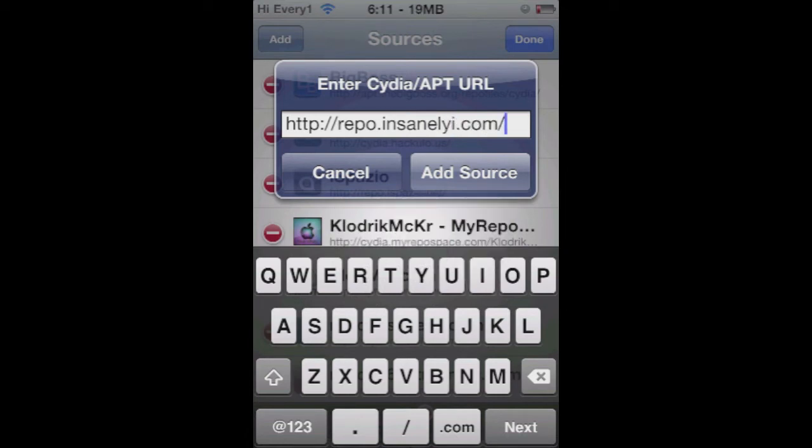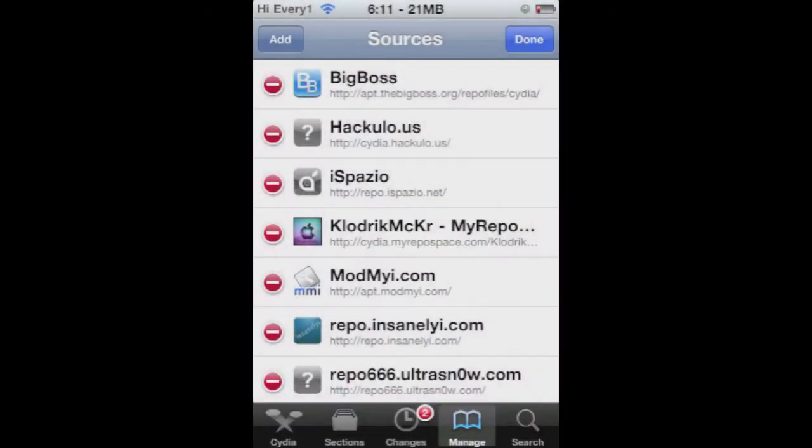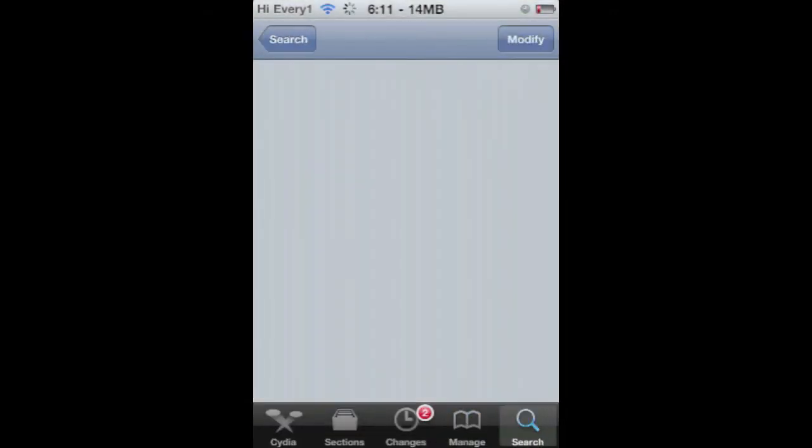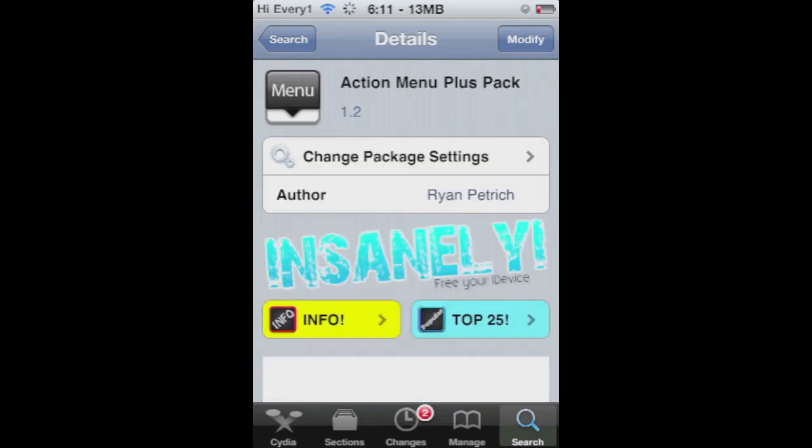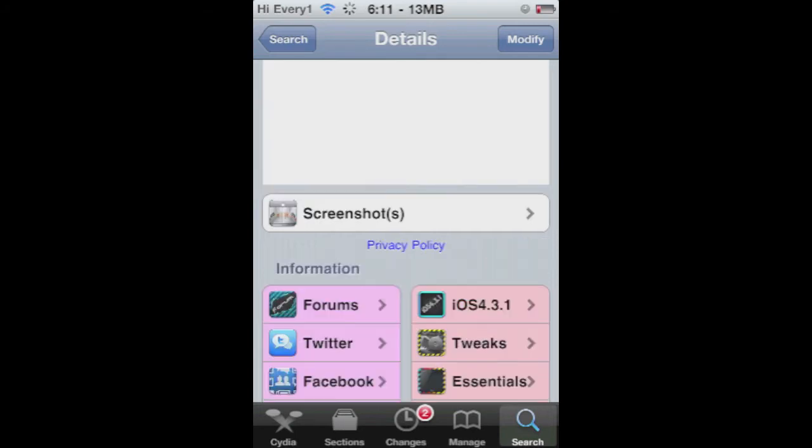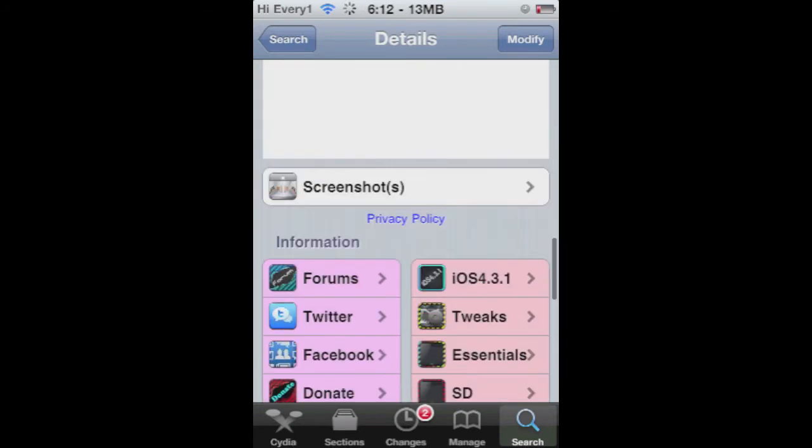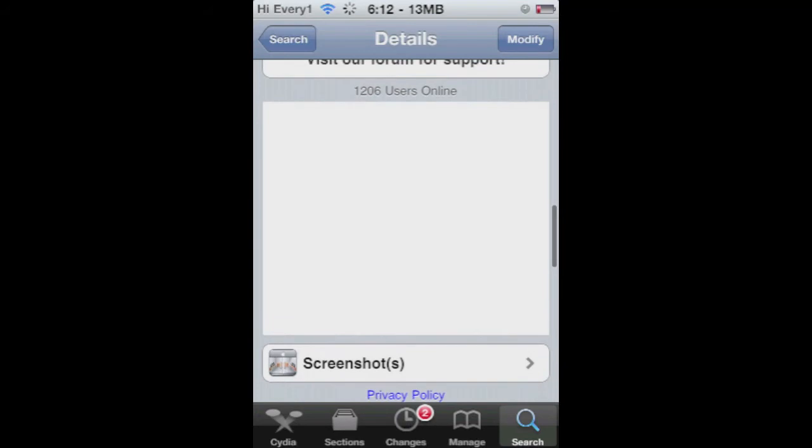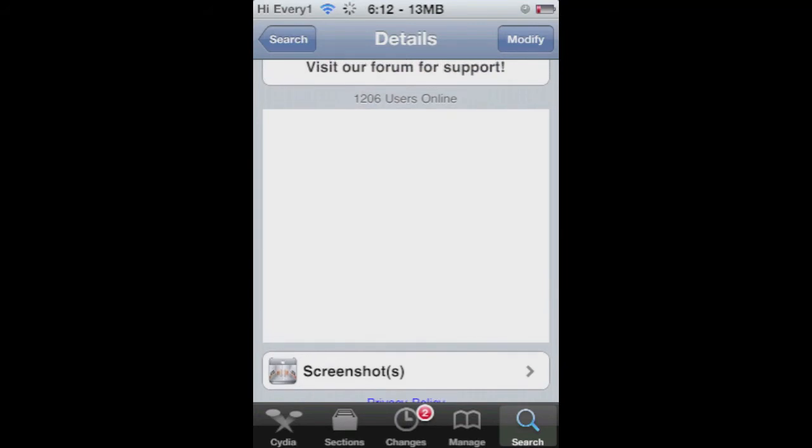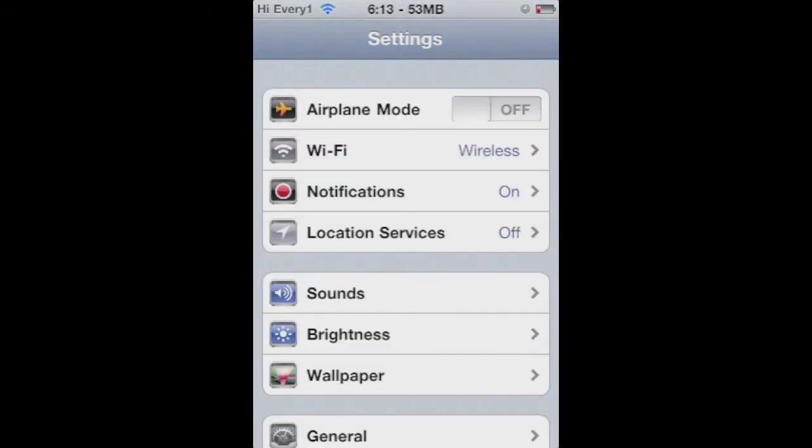I'll put the name down below so you can copy it there. Add that source, then go to Search and type in Action Menu Plus Pack. Once you install that, it's going to install two things: Action Menu Plus Pack and Action Menu. Then it's going to ask you to reboot.